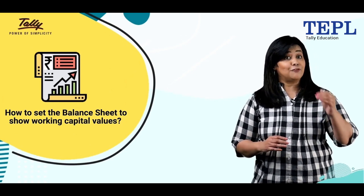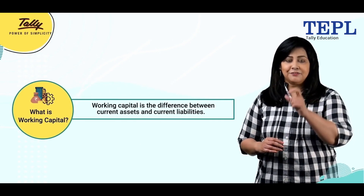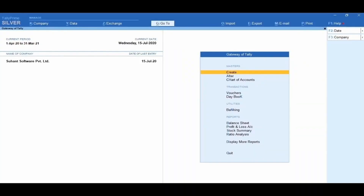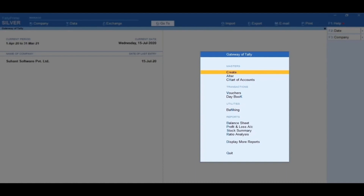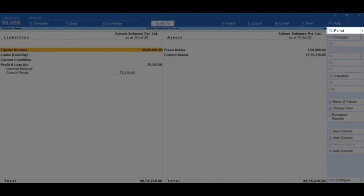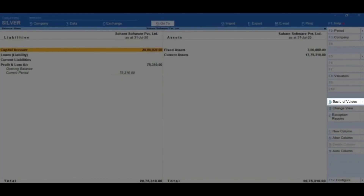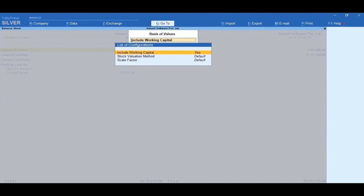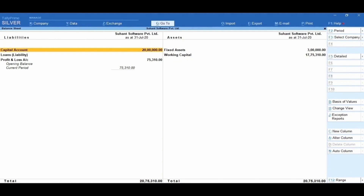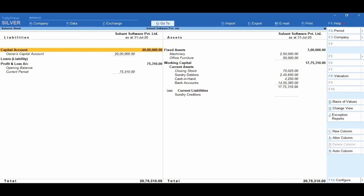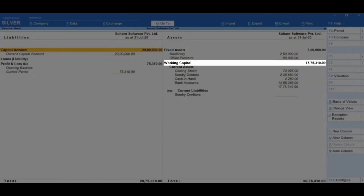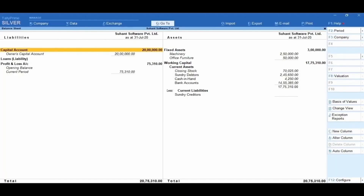Let us understand how to set the balance sheet to show working capital values. Working capital is the difference between current assets and current liabilities. To view the balance sheet with working capital figures, from the Gateway of Tally select Balance Sheet, click on F2 Period and change the period. Now click on Ctrl+B Basis of Values, then set Include Working Capital to Yes and accept the screen. Press Alt+F5 to view the detailed format. You can now see the balance sheet with working capital figures showing current assets minus current liabilities, with the working capital amount of ₹17,75,310.